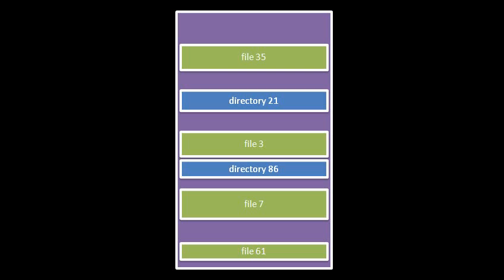Now, within a partition, you always have at least one directory, and this is the special directory called the root directory. The root directories are special because they are given special names, and those names are ultimately what we use to refer to any file or directory by name.